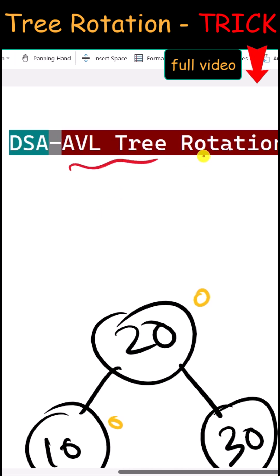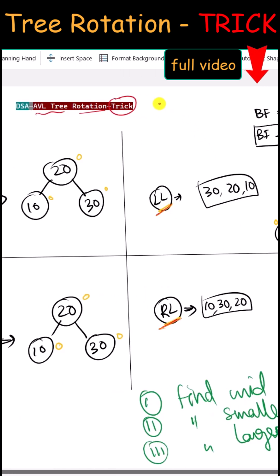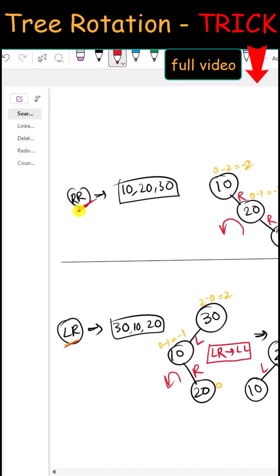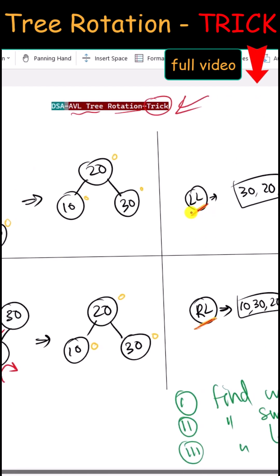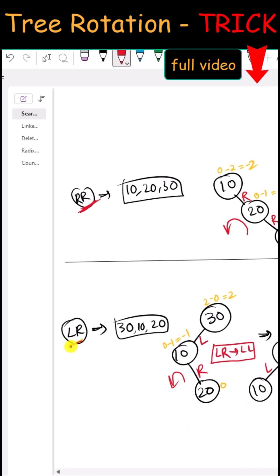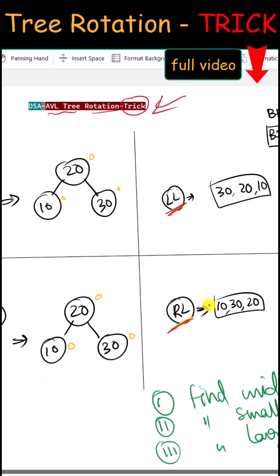Let's talk about the AVL tree rotation trick. With this trick we can balance right-right, left-left, left-right, or right-left rotations.